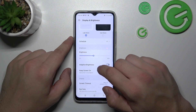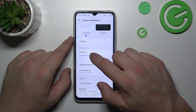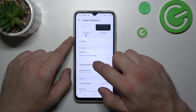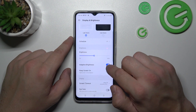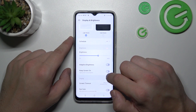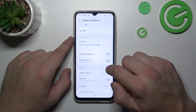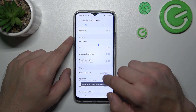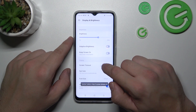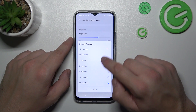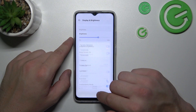Next, we can change the brightness level of the display manually or via adaptive brightness. Then we can enable or disable the keep screen on function, and change the screen timeout between 15 seconds and 30 minutes.